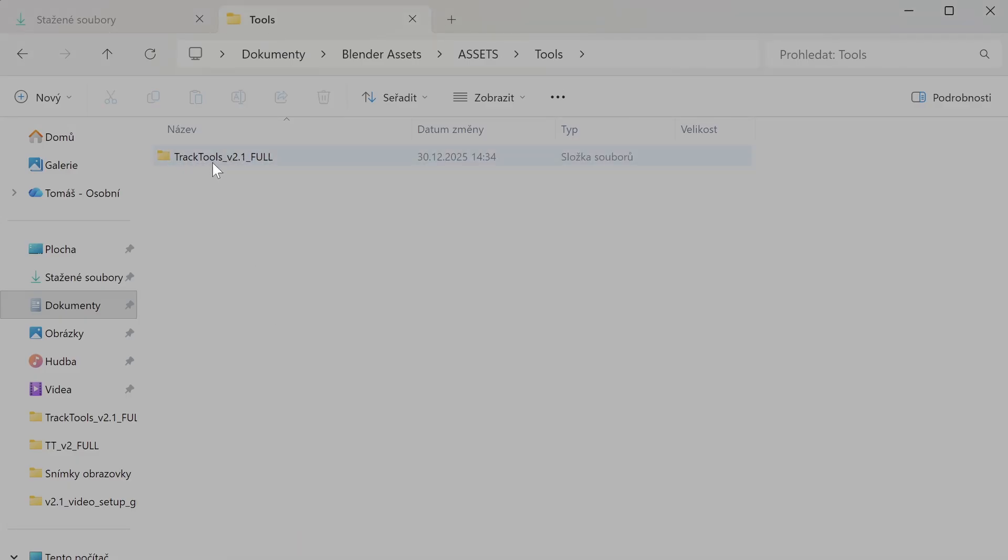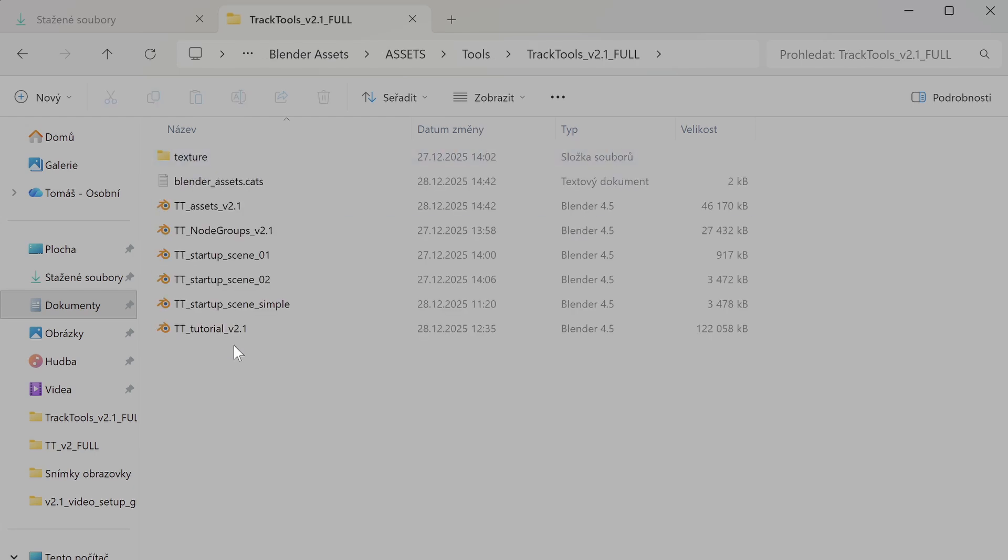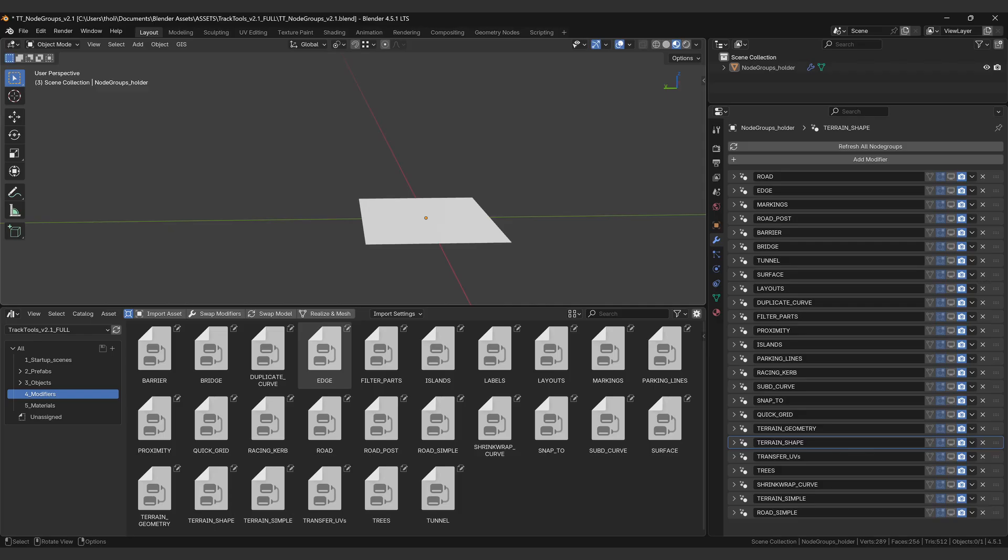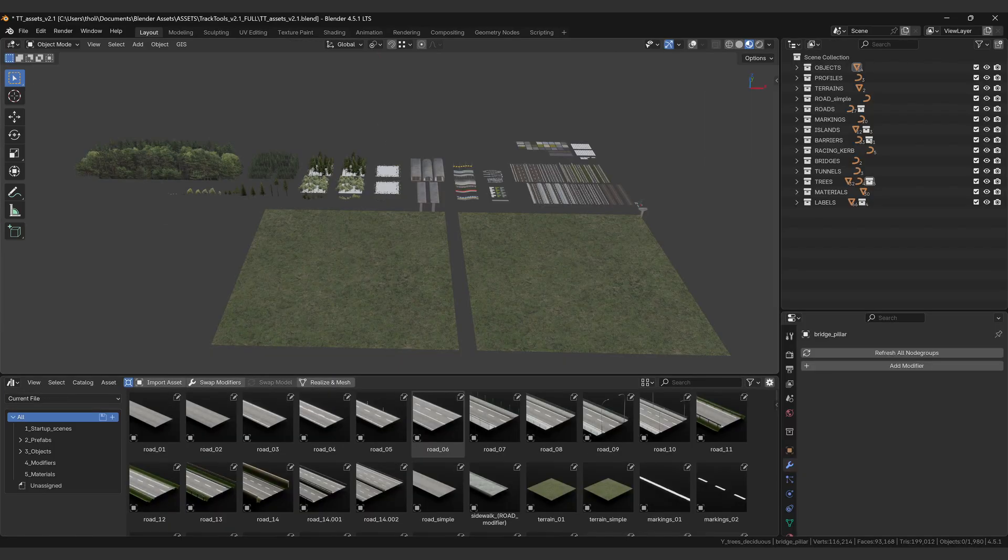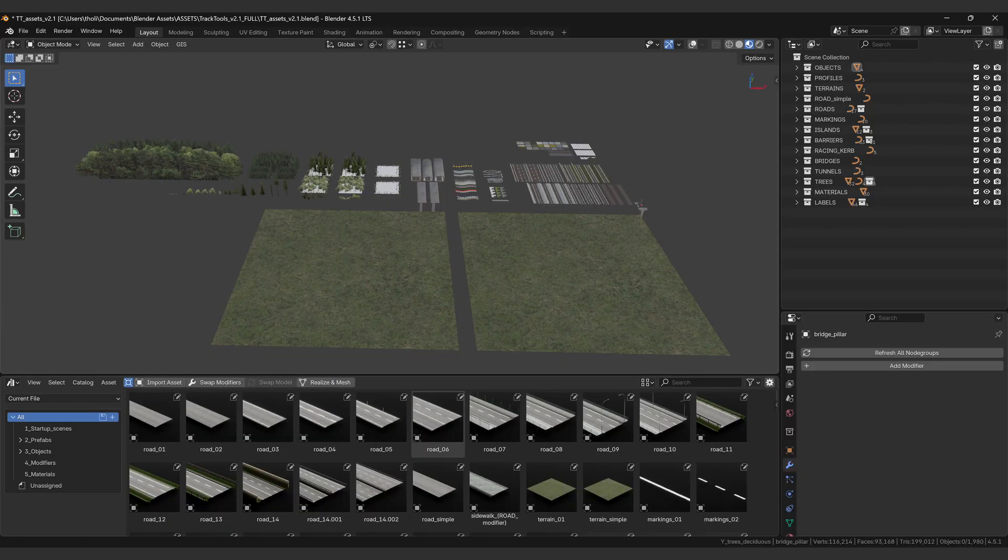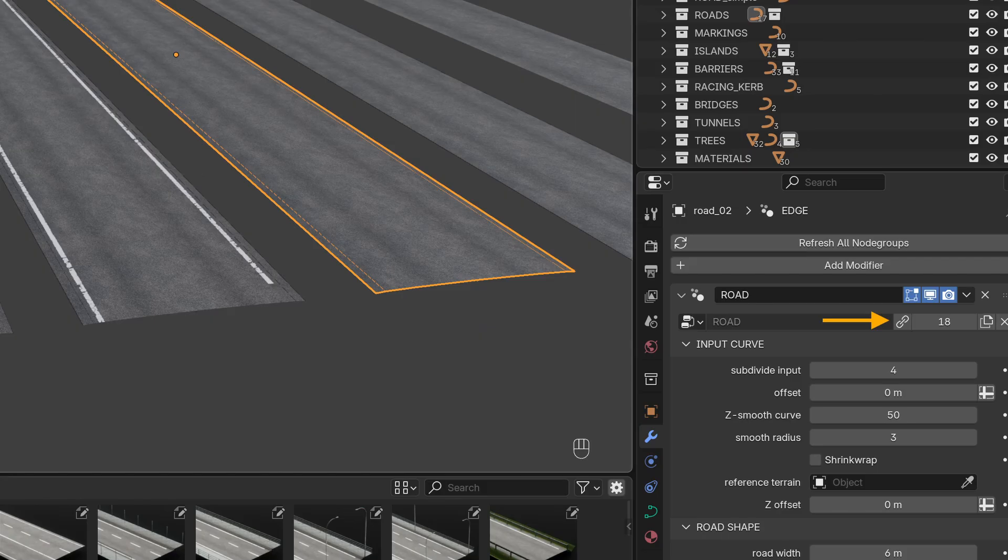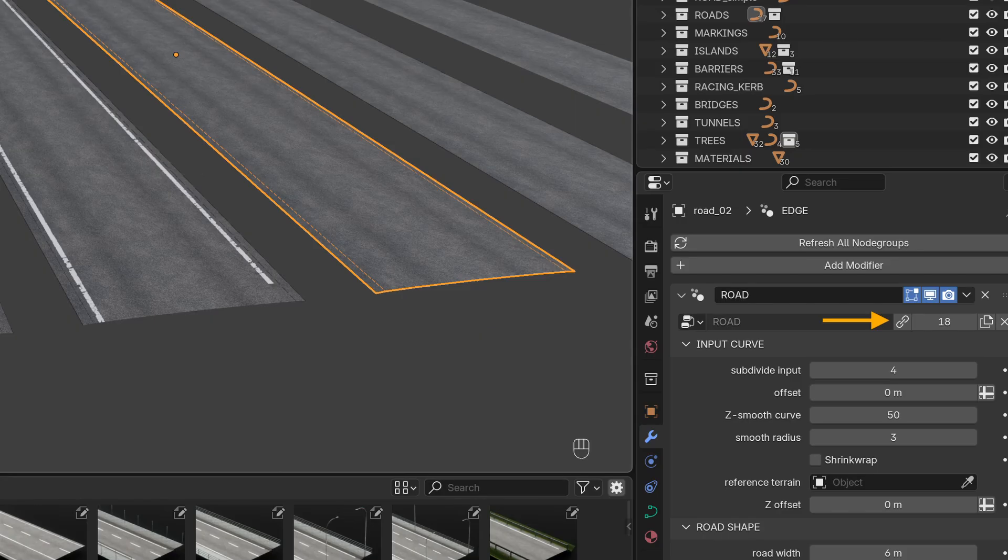Once extracted, you should see several blend files inside. The Node Groups file contains all the geometry node modifiers. This is the core file where every tool is stored and linked from. Storing the Node Groups separately should make future updates easier for all of us. The Assets file has all the objects, materials, and prefabs ready to use. All the Node Groups used here are linked from the previous file. You can find all the textures in the texture folder that comes with the files.